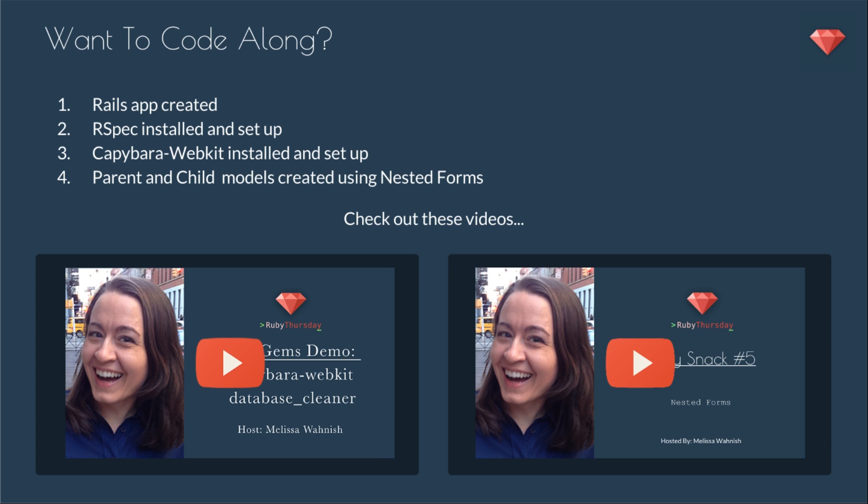You can check out these videos: the Capybara WebKit Database Cleaner episode, as well as the Nested Forms episode.